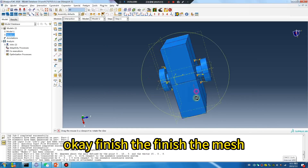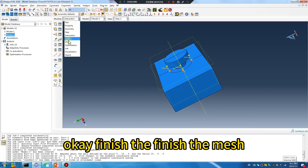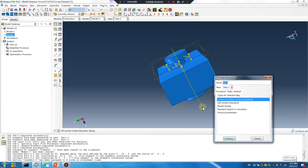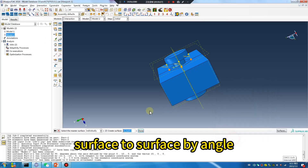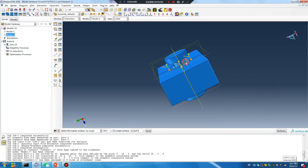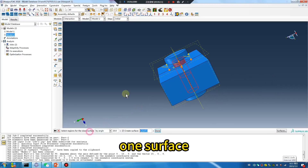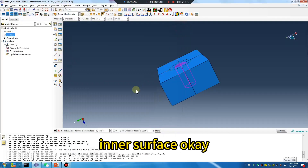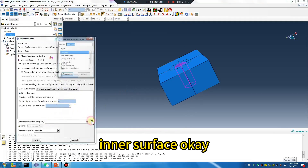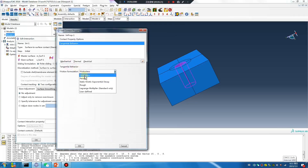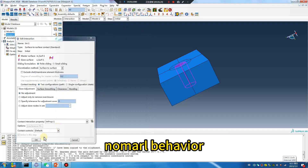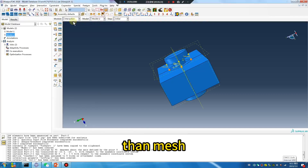Finish the mesh. Surface to surface by angle — one surface, part one inner surface. Mesh behavior.